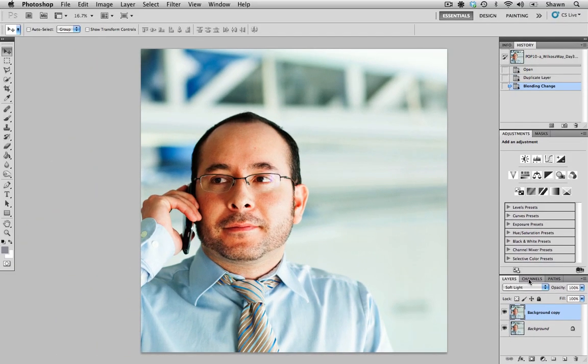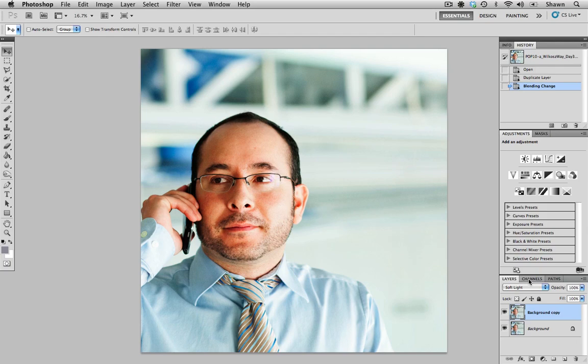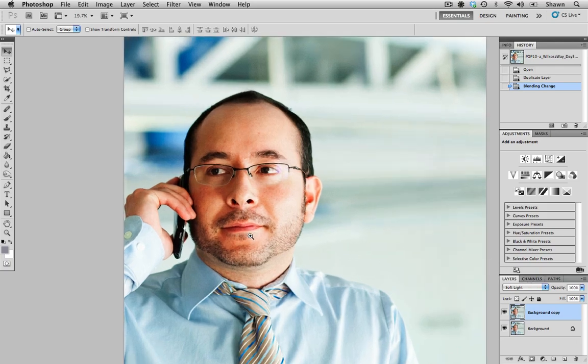As you can see, that's made a fairly significant change in the image. We've definitely increased the contrast as well as the saturation of the image. I'll just zoom in.